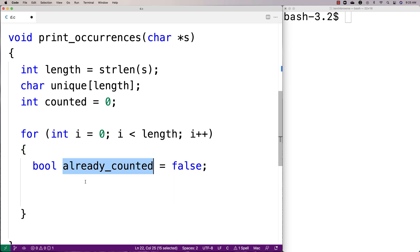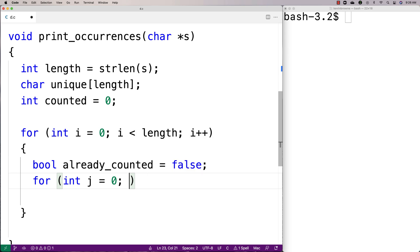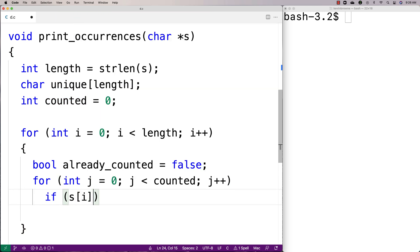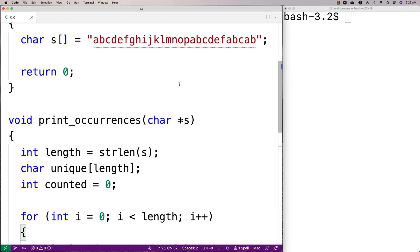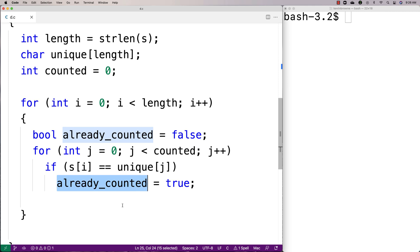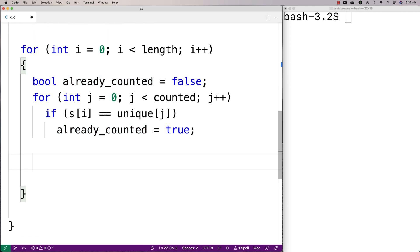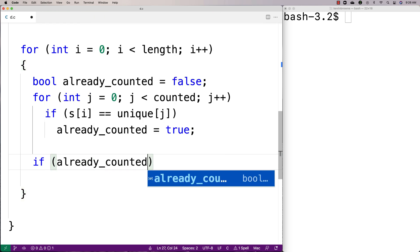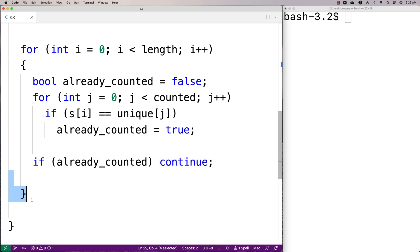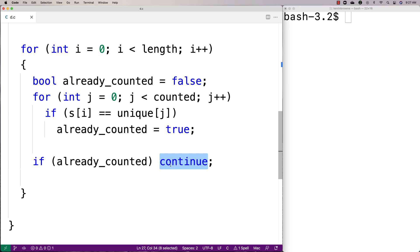If we've found the character in the unique array we say we've already counted it. So if s[i] equals unique[j] then already_counted equals true. If already_counted is true, we're going to use the continue keyword — we say if already_counted, continue. What the continue keyword does is skip ahead to the next iteration of the loop, bypassing whatever remaining code is in the loop body, incrementing i and checking the condition again. That's what we want — if we've already counted it we don't need to count it again.